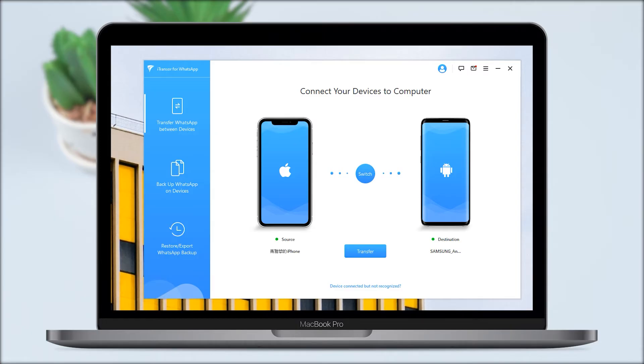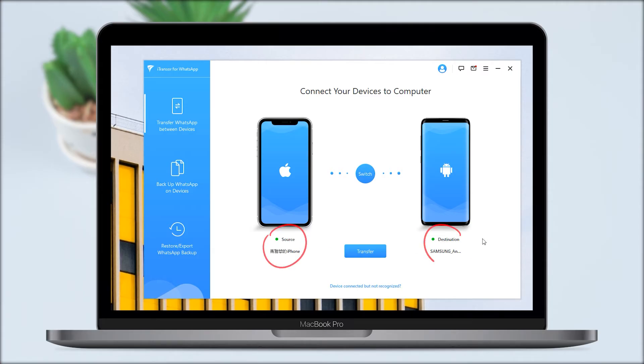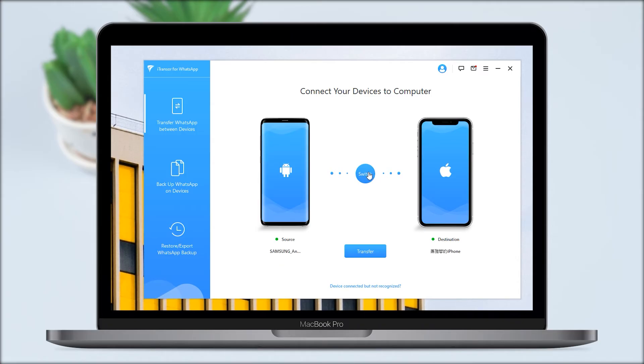Since we are transferring data from Android to iPhone, ensure that the Android device is displayed as the source device and the iPhone as the destination device. If this order is incorrect, click on Switch to change the order. Click on Transfer to begin the transferring process.